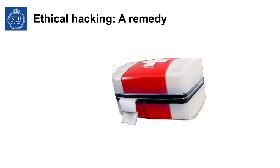What can the ethical hacker do? The ethical hacker or the penetration tester can try to find vulnerabilities in the systems before the real attacker finds them. So the people who own the factory or the plant have a chance to fix the vulnerabilities before the attacker comes.